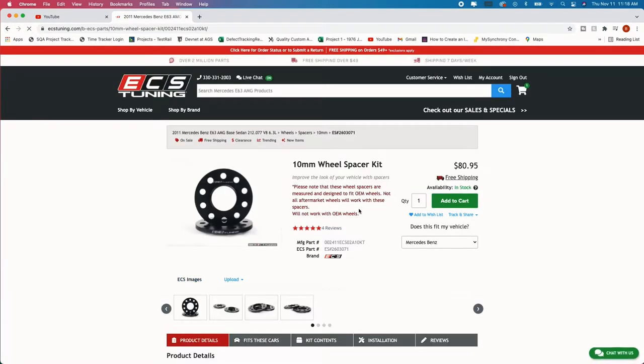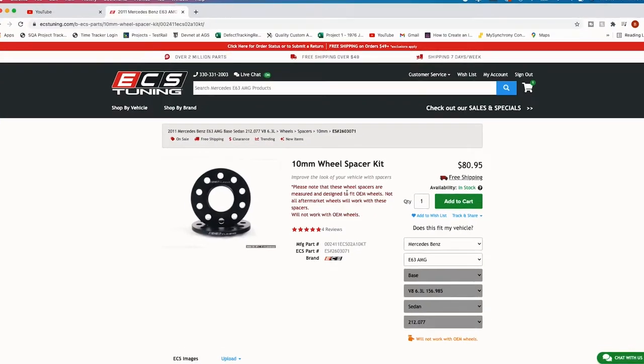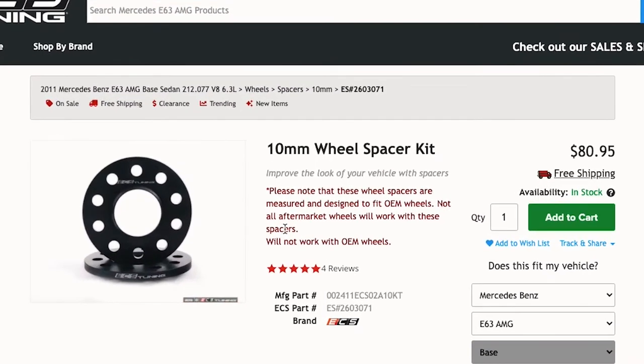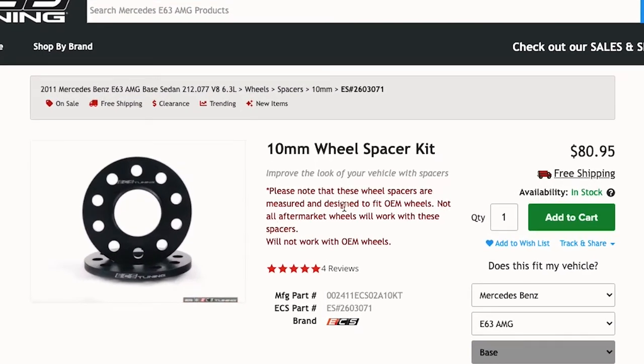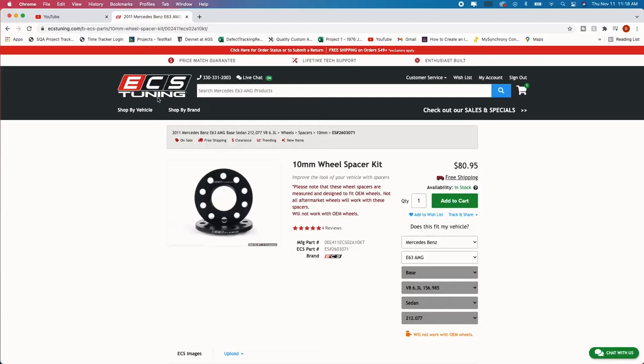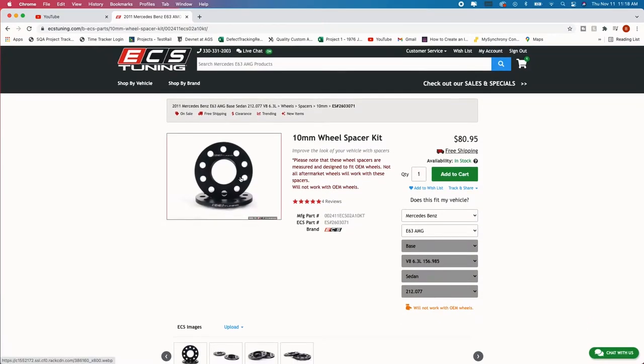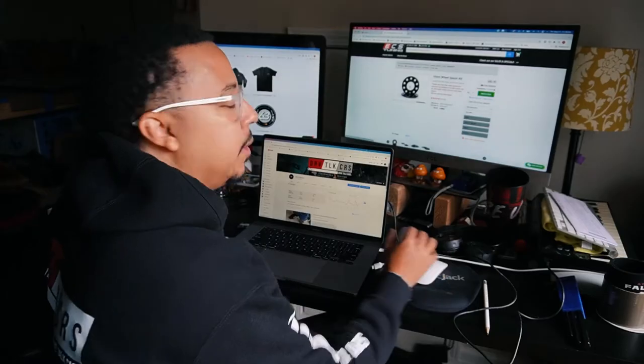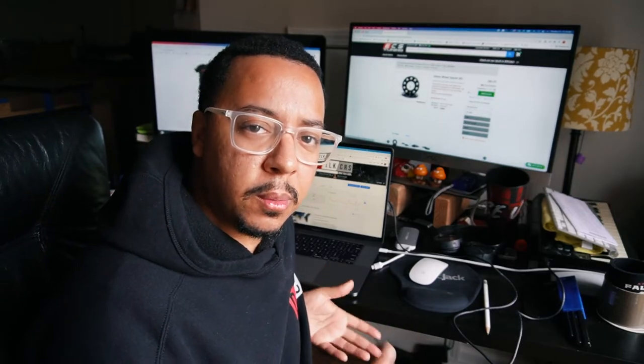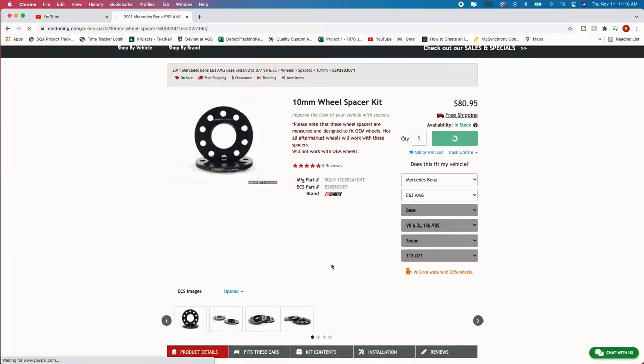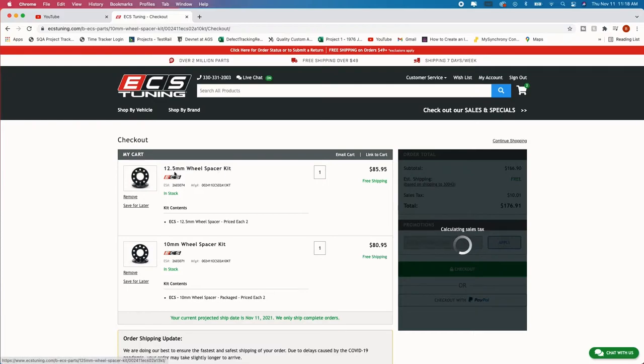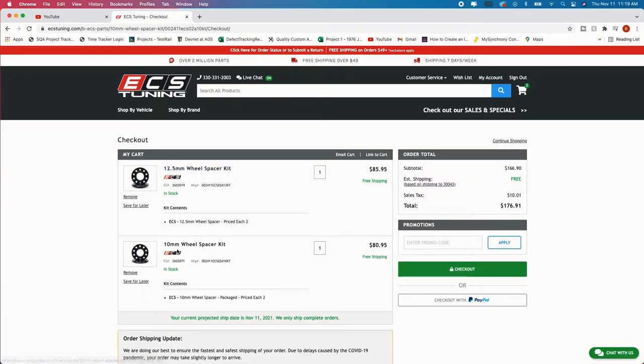So let's say you got like a three millimeter. It's so thin that there's really no need for that additional lip. All right so let's go back to the 10 millimeter right here. Now if you do by chance have an E63 it says that it will work for the OEM wheels and then it also say it will not work on the OEM wheel. So I contacted ECS Tuning and they said that it will work on the E63 with the factory rims.